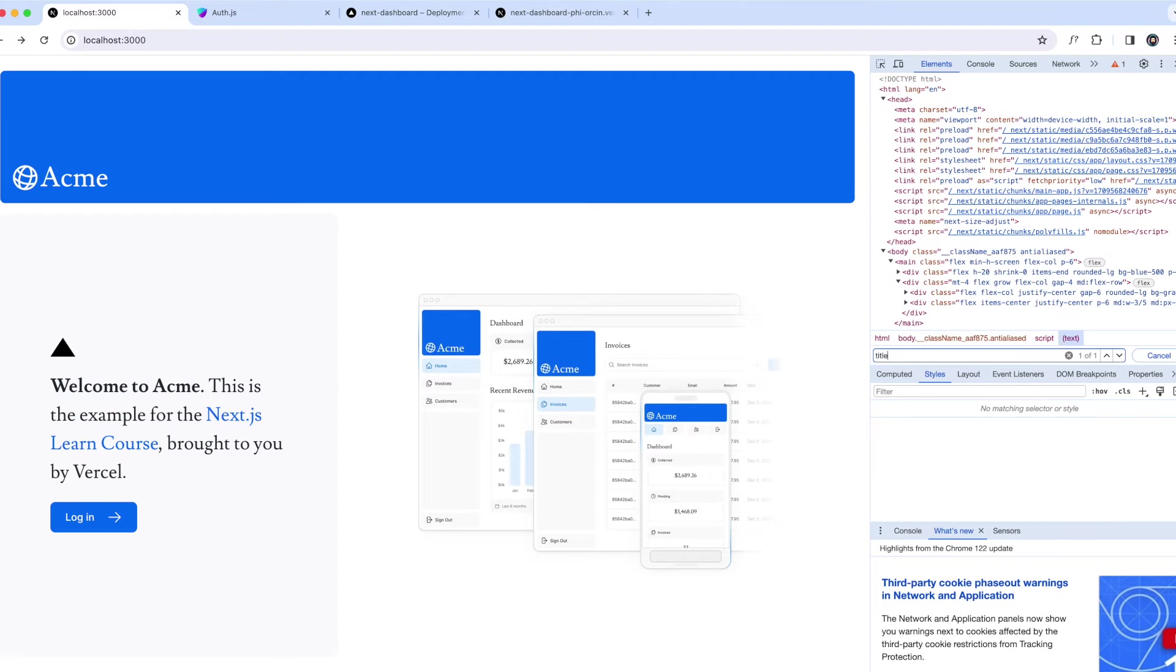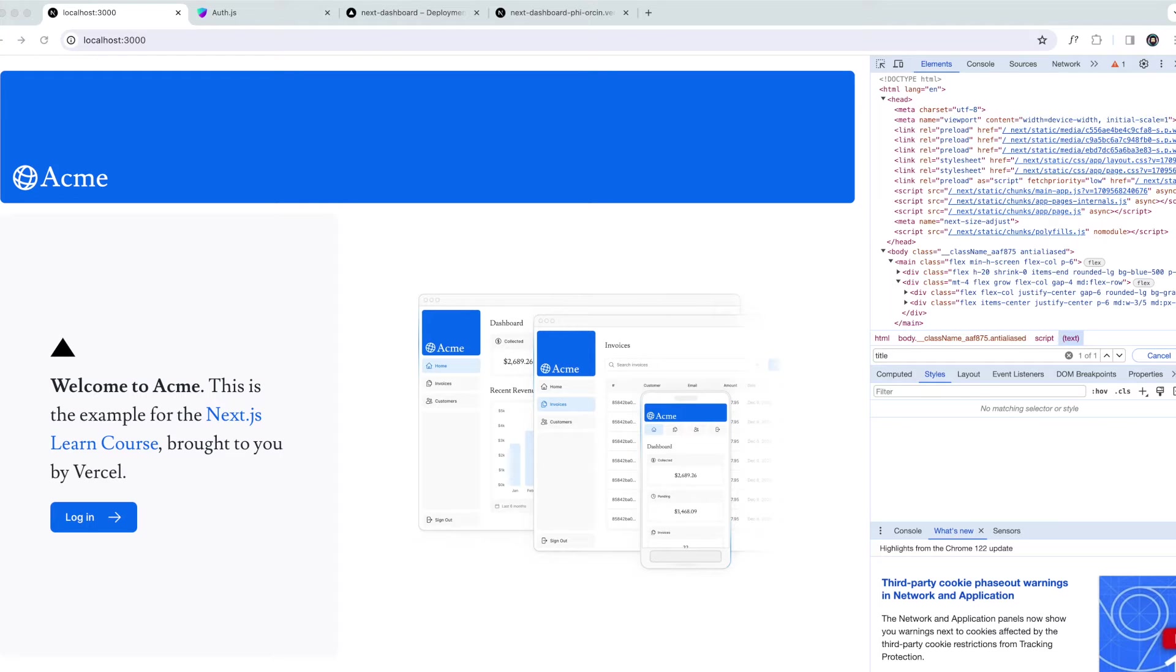There's open graph metadata like open graph title, open graph description, stuff like that. How can we add metadata to our application? Next.js has a metadata API that can be used to define our application metadata.